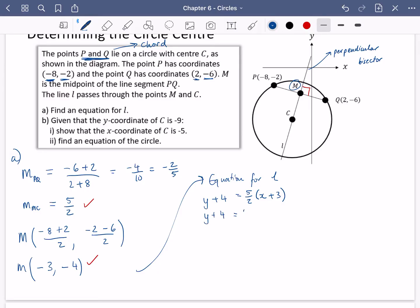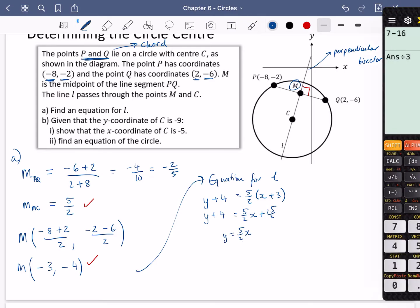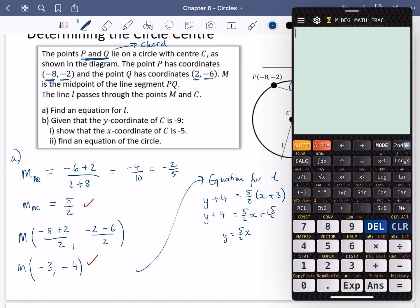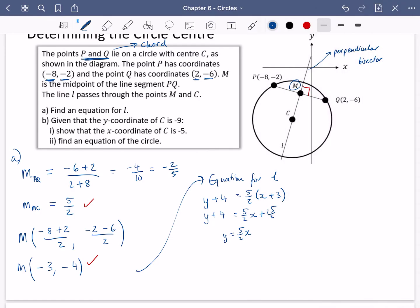Expanding: y + 4 = (5/2)x + 15/2. So y = (5/2)x + 15/2 - 4, which gives y = (5/2)x + 7/2. And there is our equation for the line L.